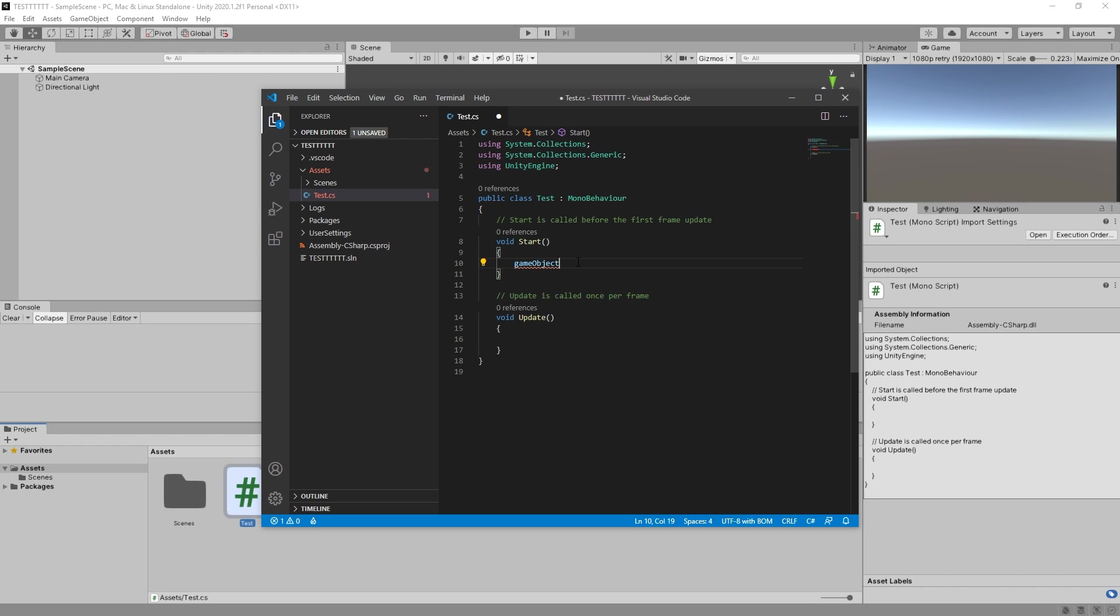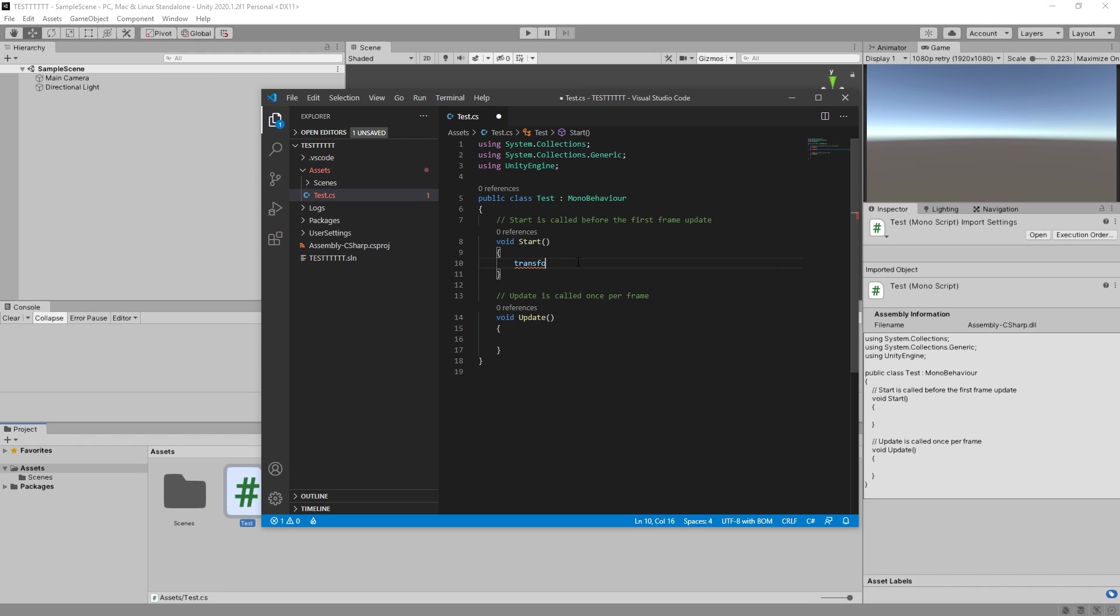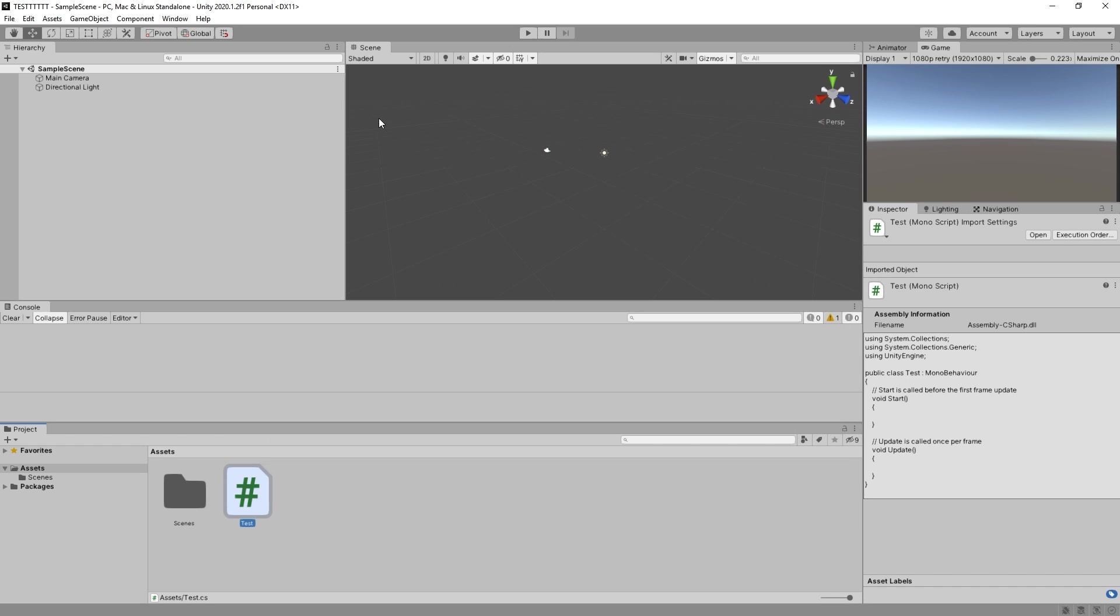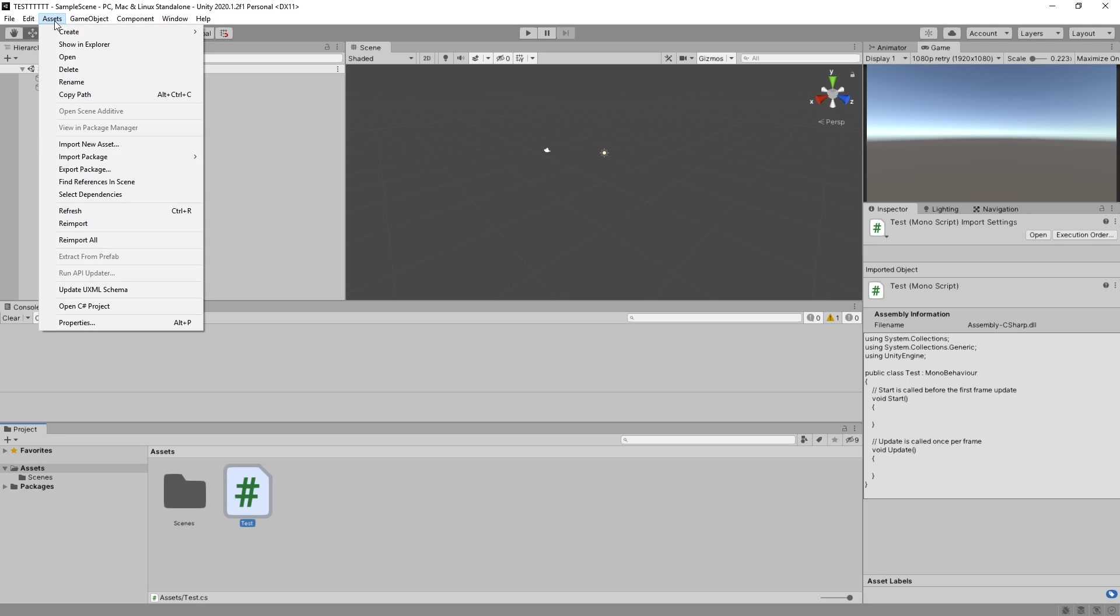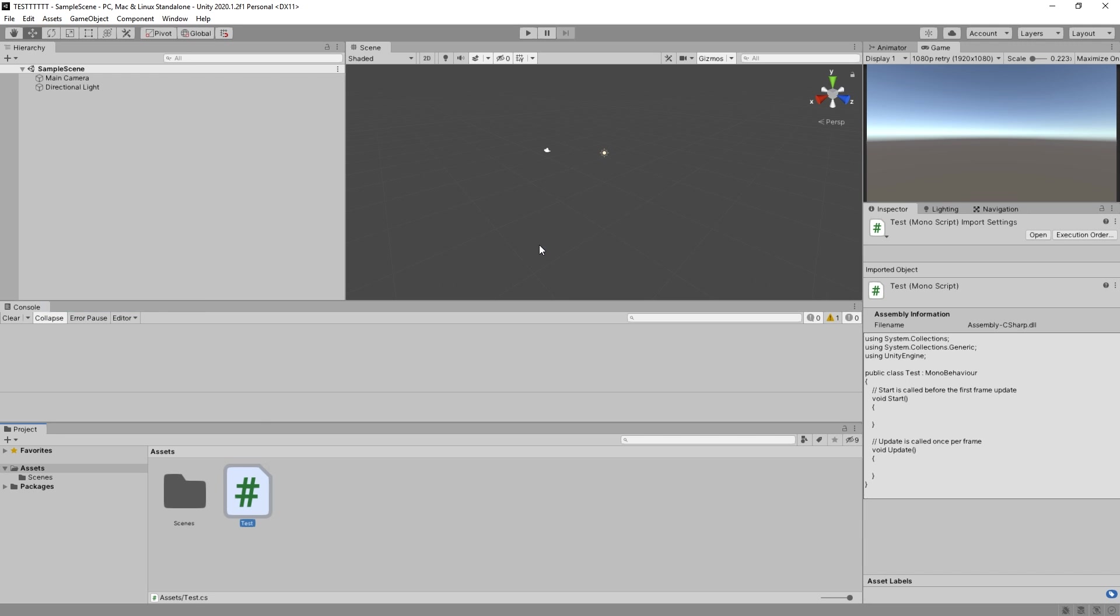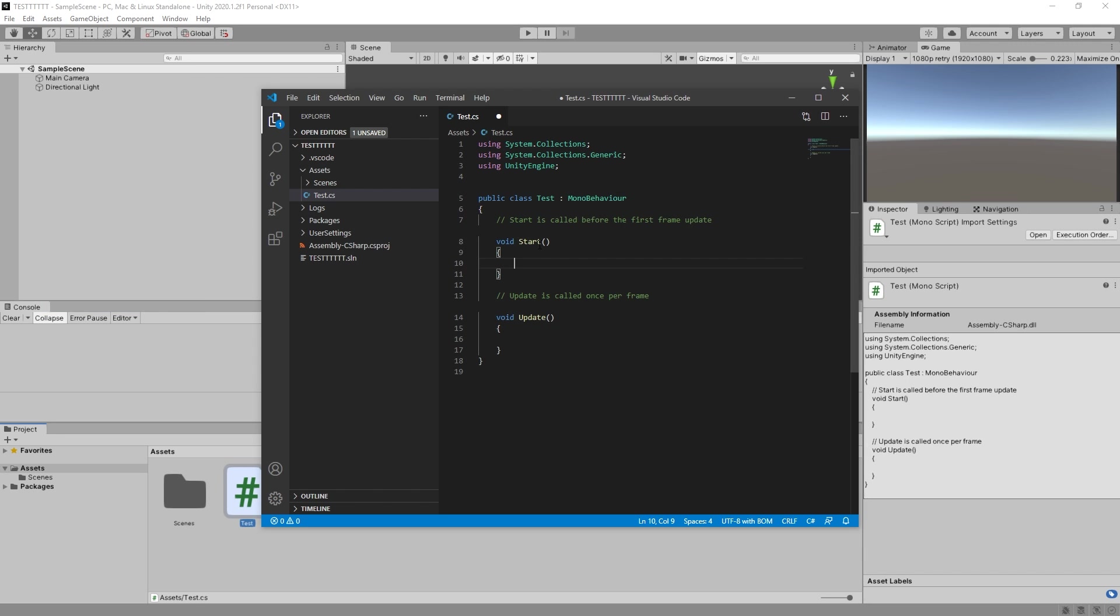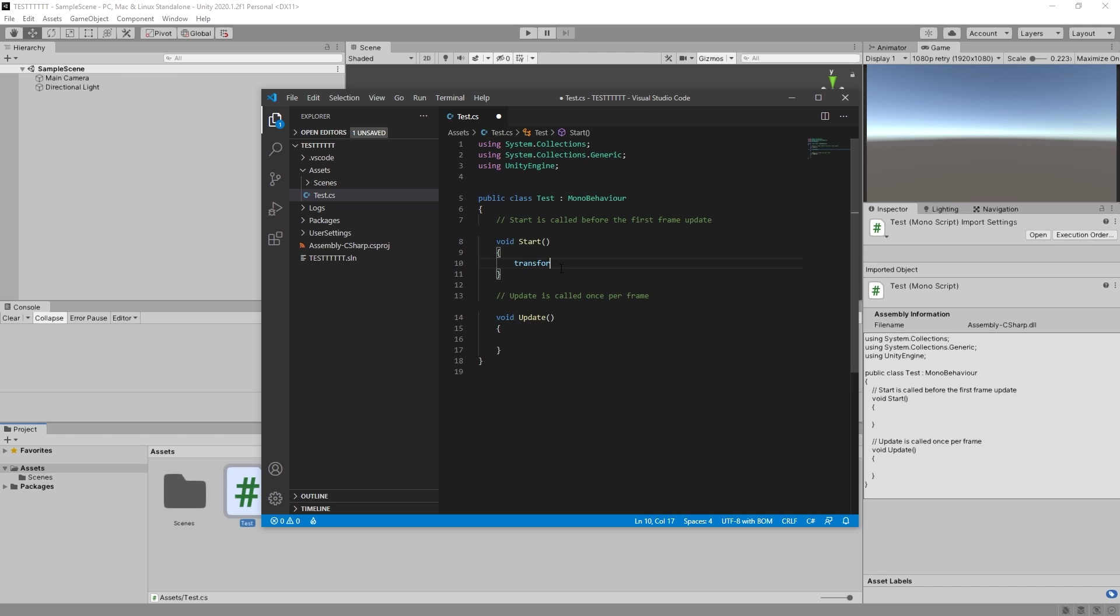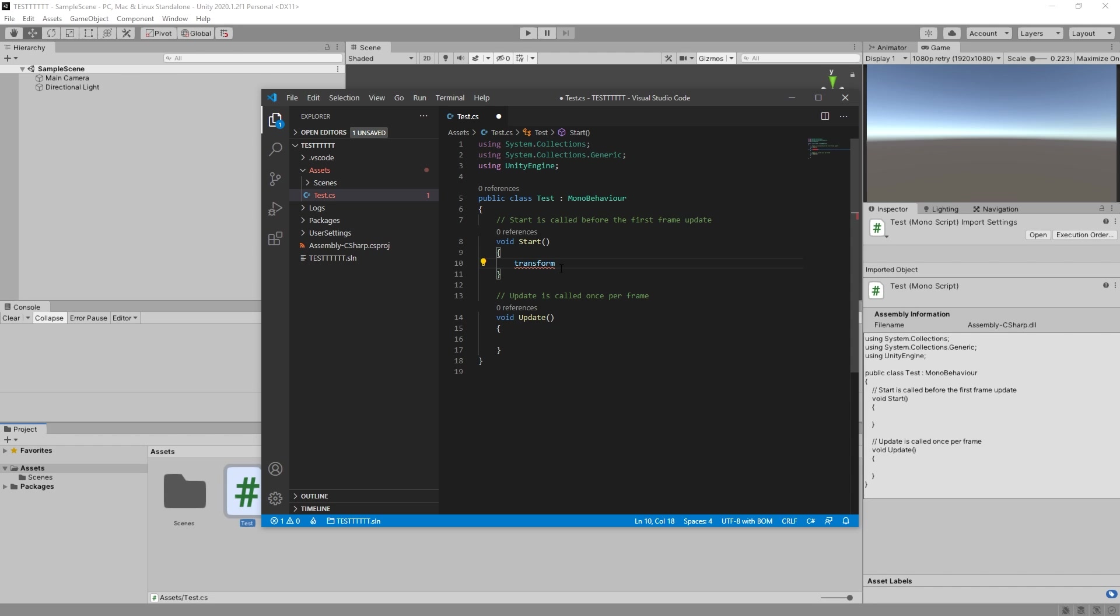Well. Transform. No. Transform. No. Okay. Let's close this first. And then assets. Open C Sharp project. Transform. Okay. Now maybe transform. Yes. Now it works.